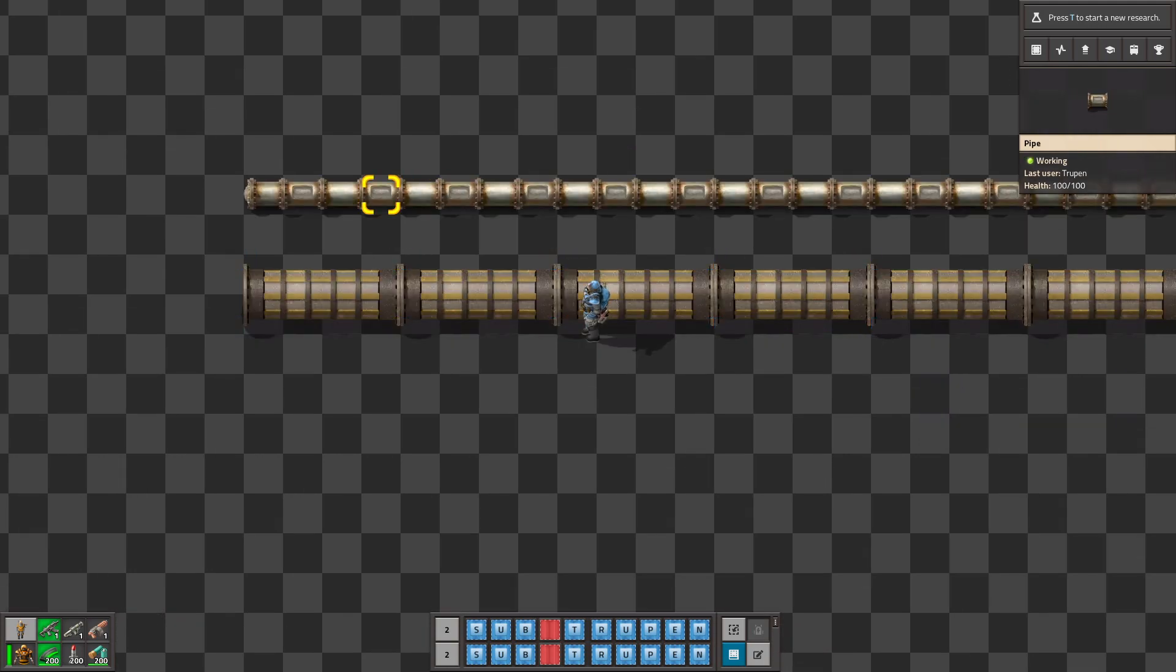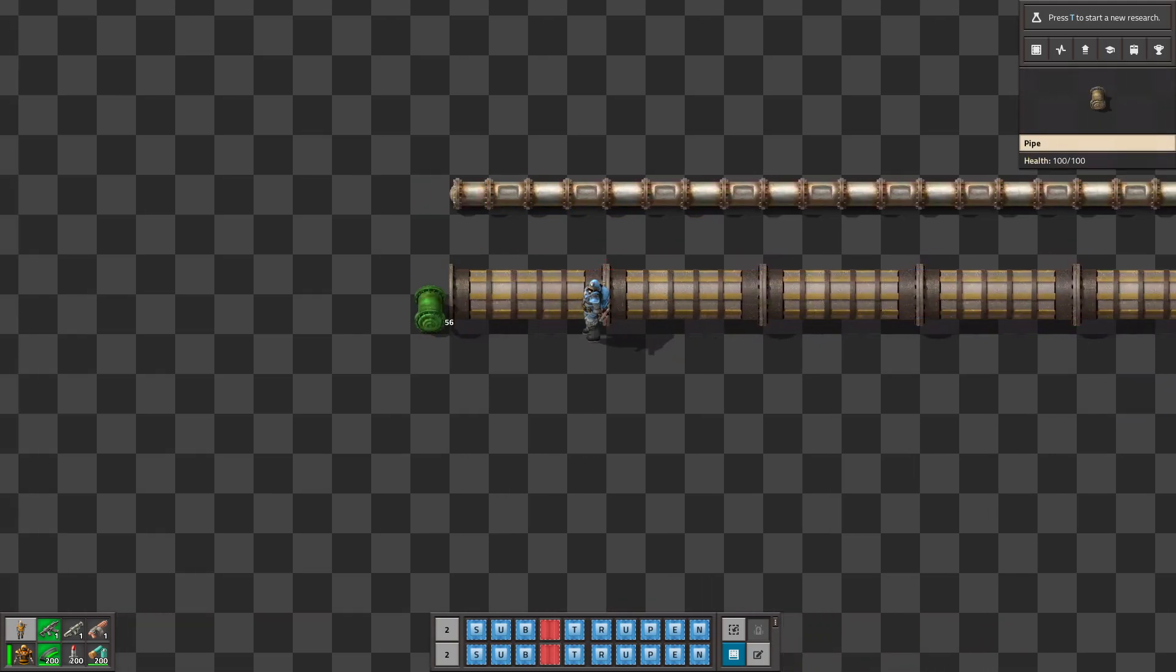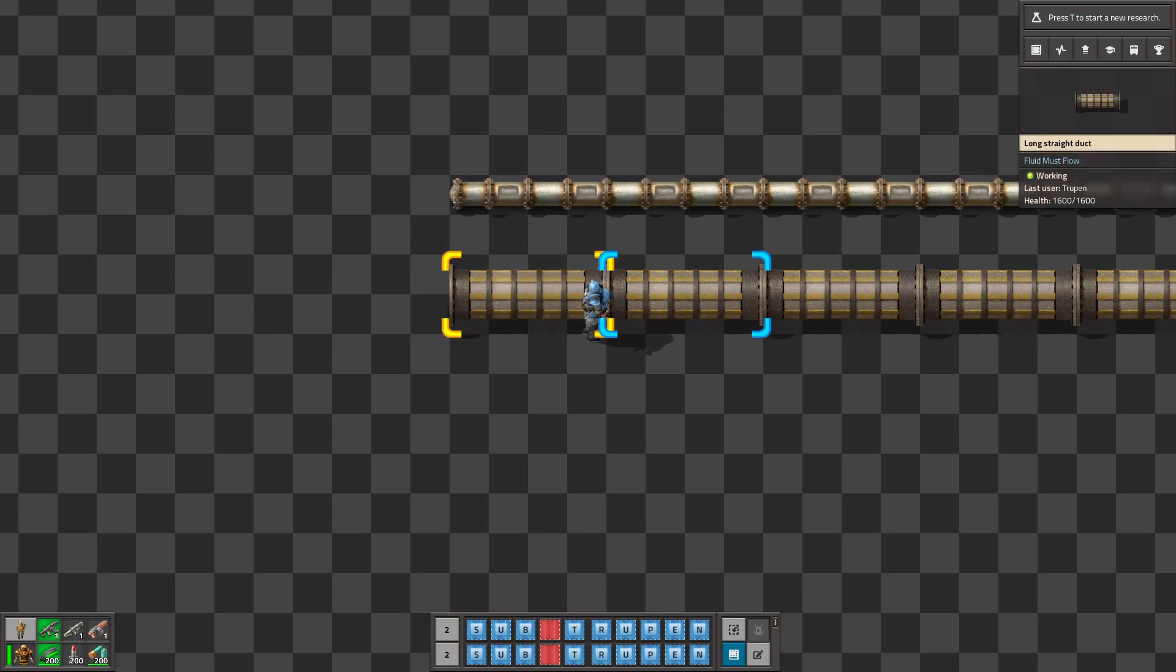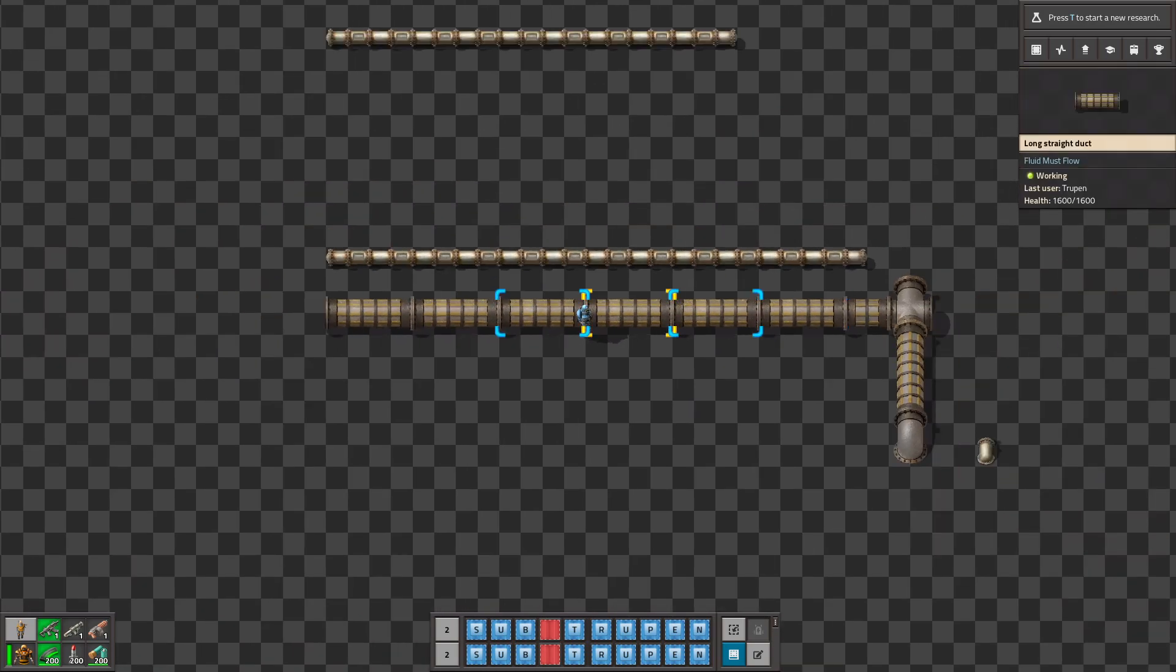Like you can see they are a bit bigger than a normal pipe. This is two tiles. And also like you can guess it's faster than normal pipe.